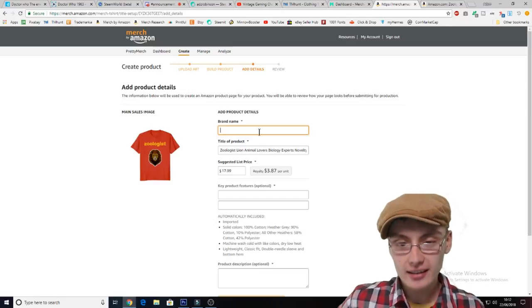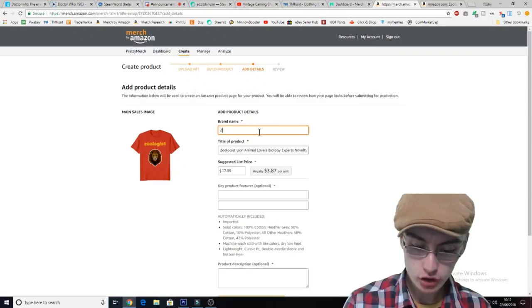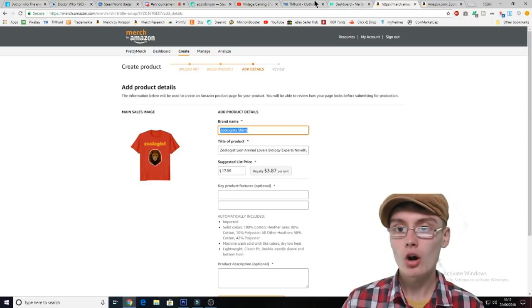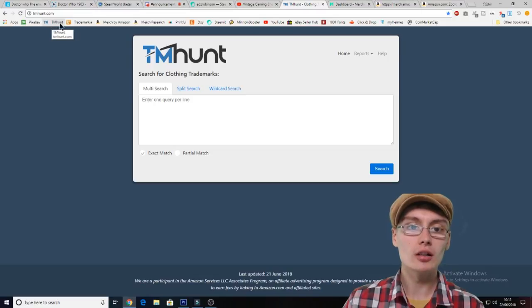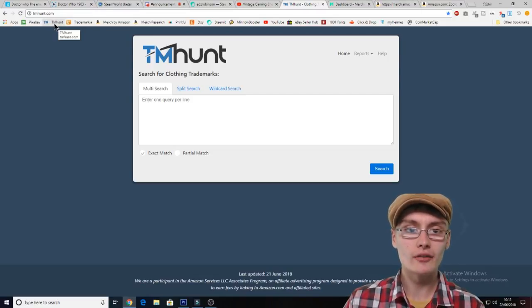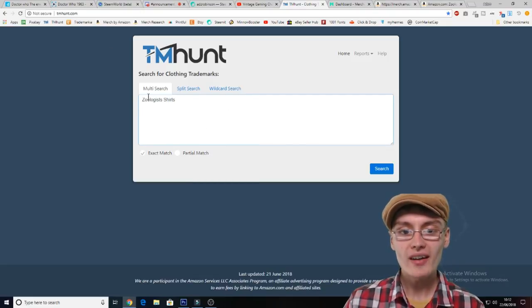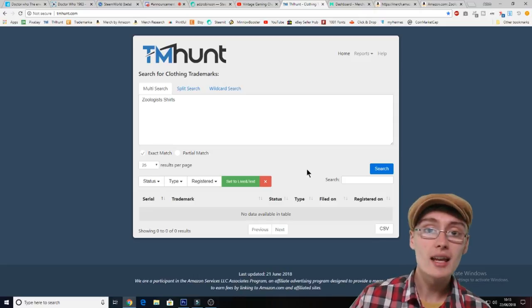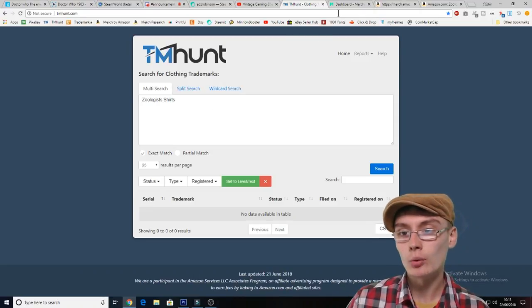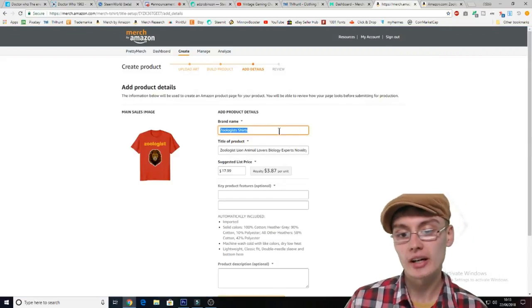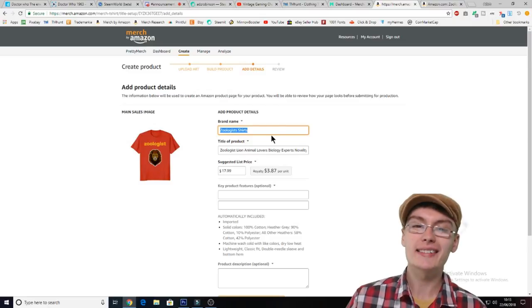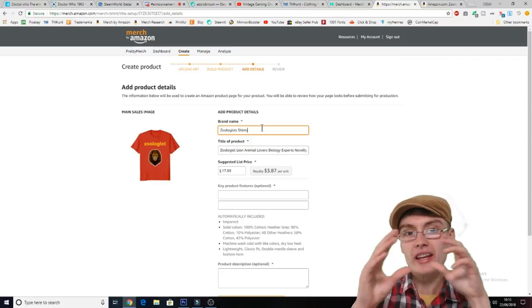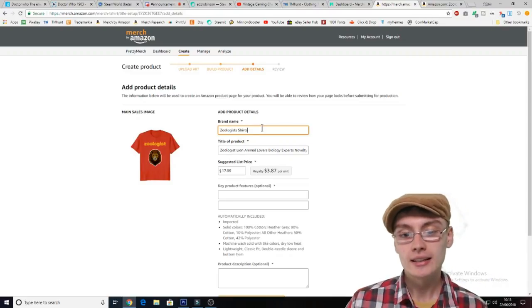The brand name — you can just choose anything, for example something like 'Zoologist Shirts'. What I always do is copy that and open a tab for TM Hunt. I've got a bookmark for tmhunt.com, and I just paste that in there — 'zoologist shirts' — so I can see if there's any trademarks on that brand name. I am very strict with my trademarks. If words are within a phrase, it might be best to put that entire phrase into TM Hunt just to check.